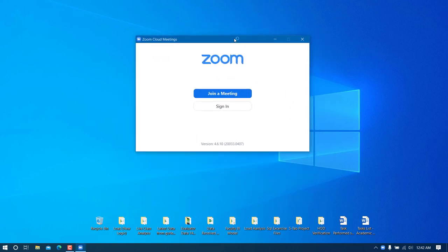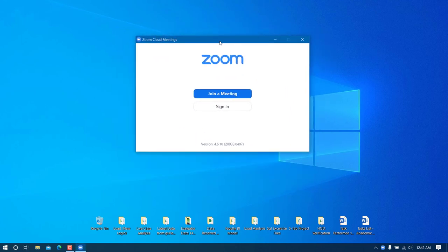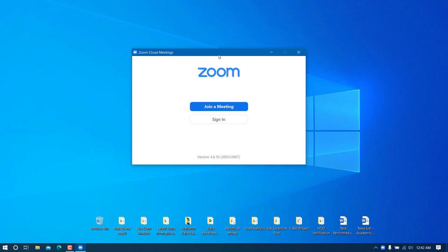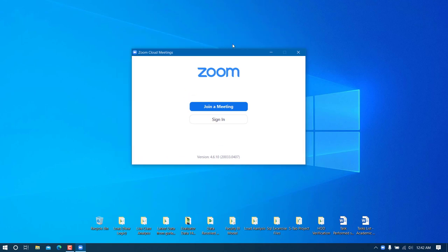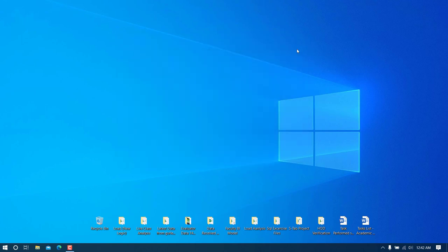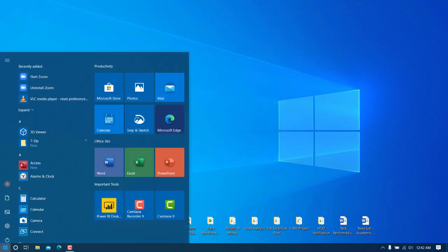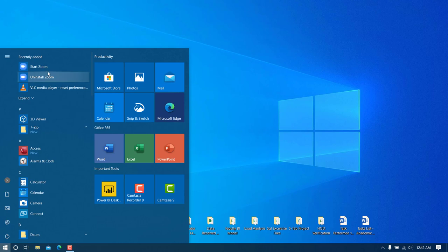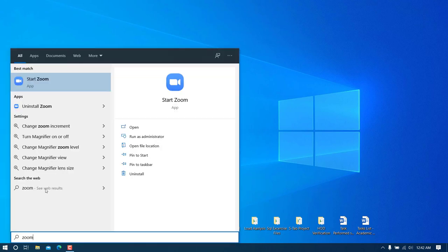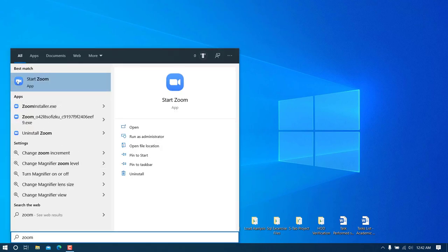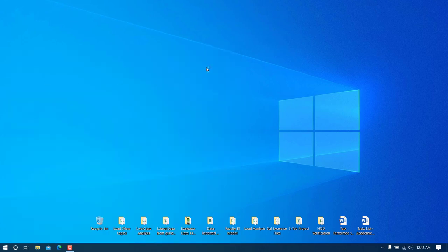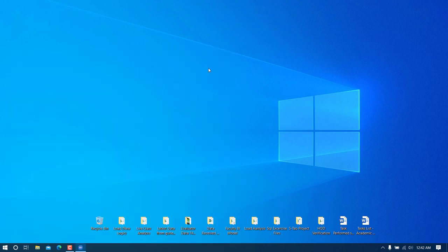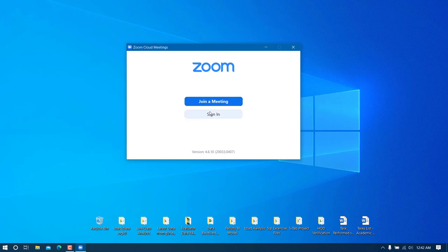Once the software is installed, this is what it will look like. If it doesn't start automatically, go to Start and search for 'Start Zoom', or simply type 'zoom' and click on the Start Zoom app option.